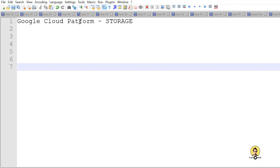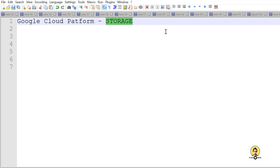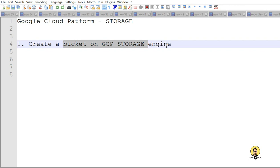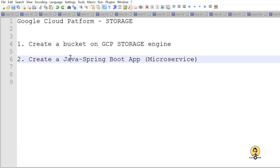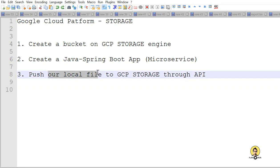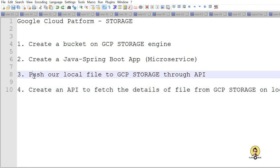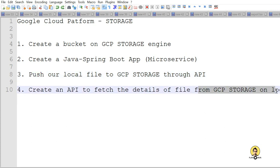In this tutorial we are going to talk about Google Cloud Platform and the storage service of GCP. We will create a bucket on GCP as a storage engine, then create a Java Spring Boot microservice. Through the microservice we will push a local file to GCP storage, and also create an API to read the file details from GCP back to our local machine — a complete CRUD operation with GCP storage.